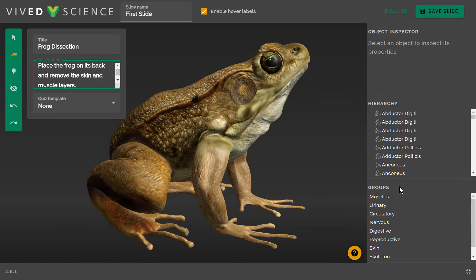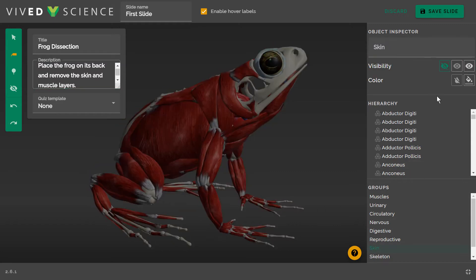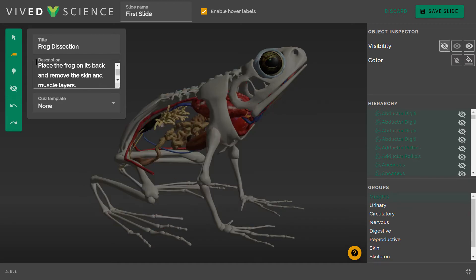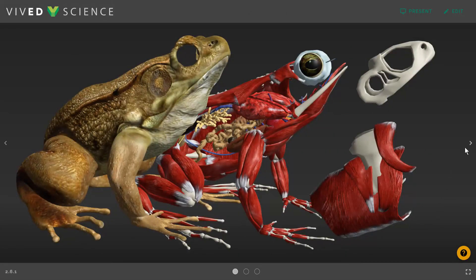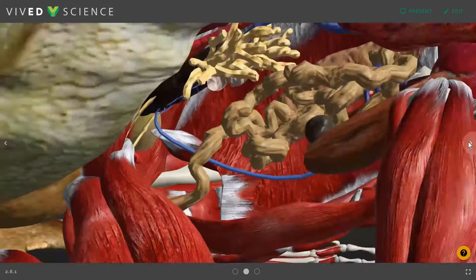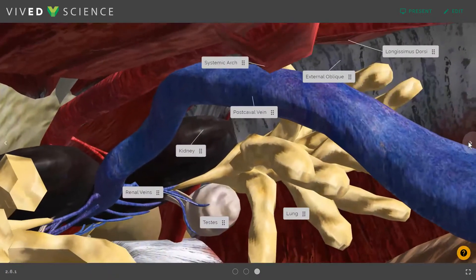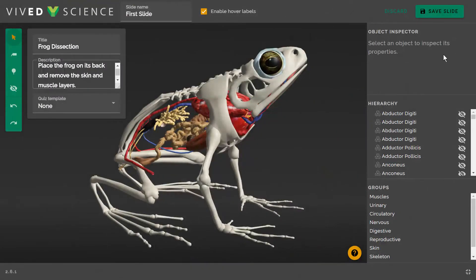Using pre-created groups, available for most models, you can collectively manipulate many components of the model at once. The powerful Zoom feature actually takes you inside the model. For each significant or instructional change, save a new slide.